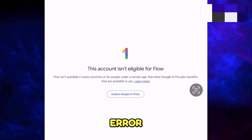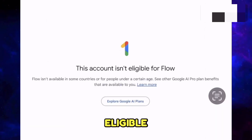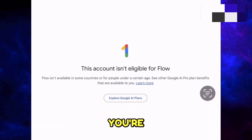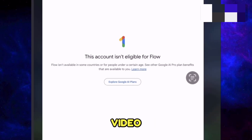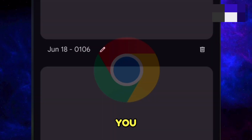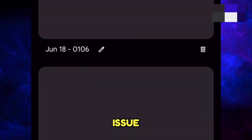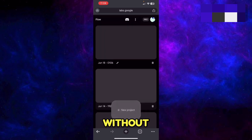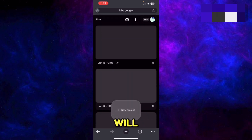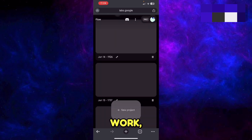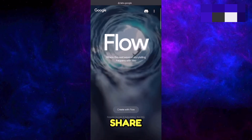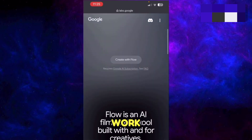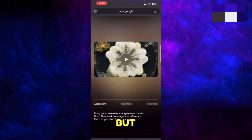If you are getting the error on Google Flow which says 'this account is not eligible for Flow,' you're on the right video. In this video I'll share some fixes which will fix this issue 100%, and you'll be able to use Google Flow without any interruption. If the initial fixes do not work, the last solution I share will work 110%.